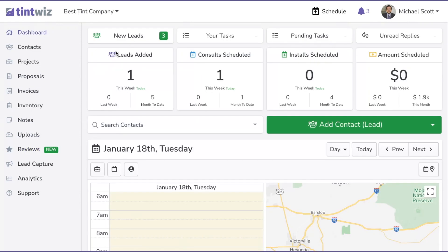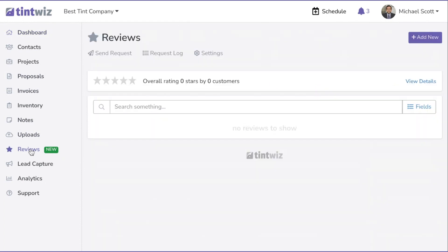In this video, I'm going to go over the review feature of TintWiz. The primary function of the review feature is to automate the review request process for your business, so that every customer automatically gets a review request and it's as easy as possible for them to click through and leave a review on whatever sites you'd like.